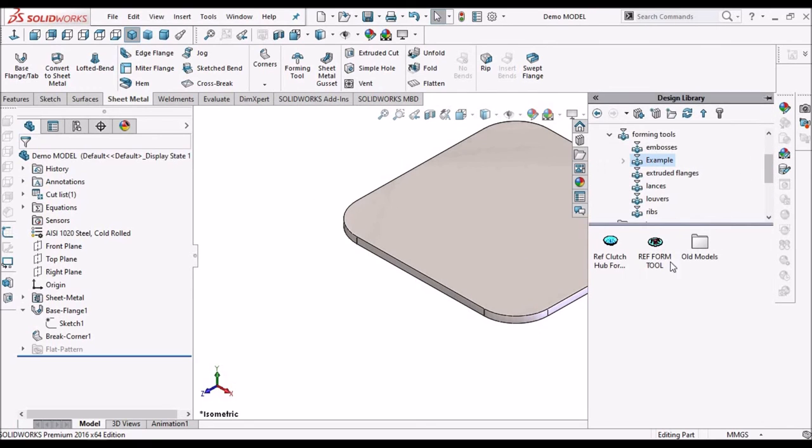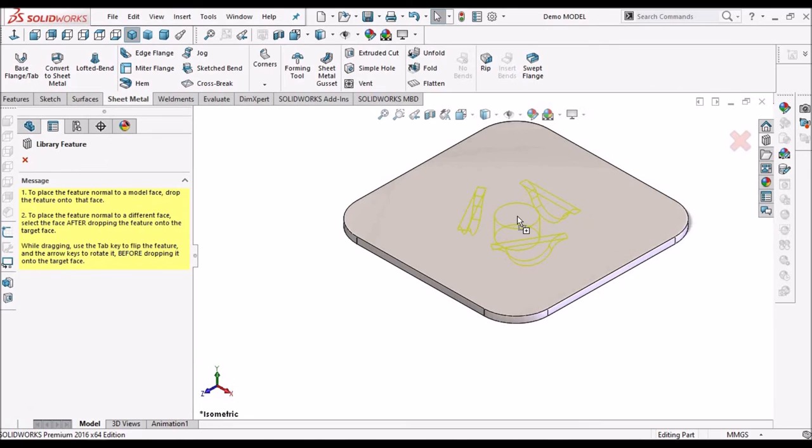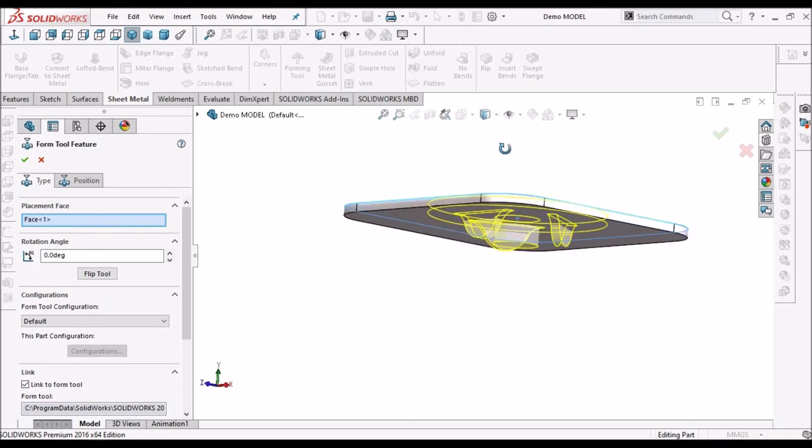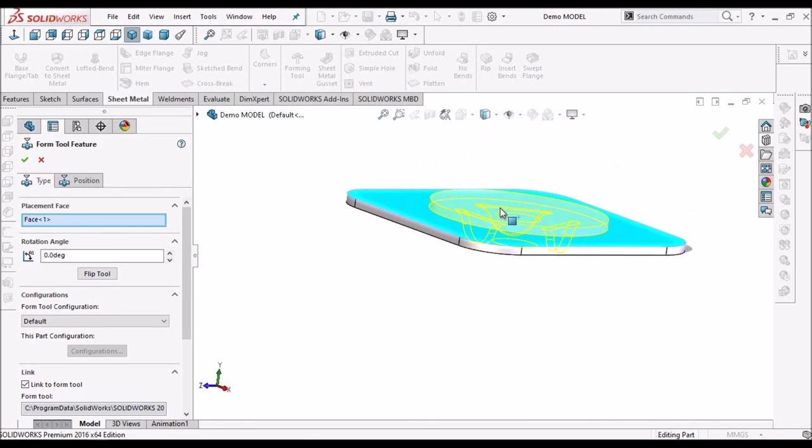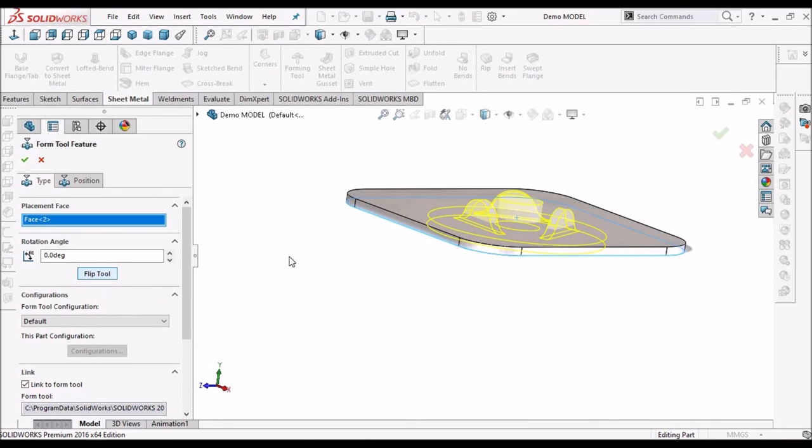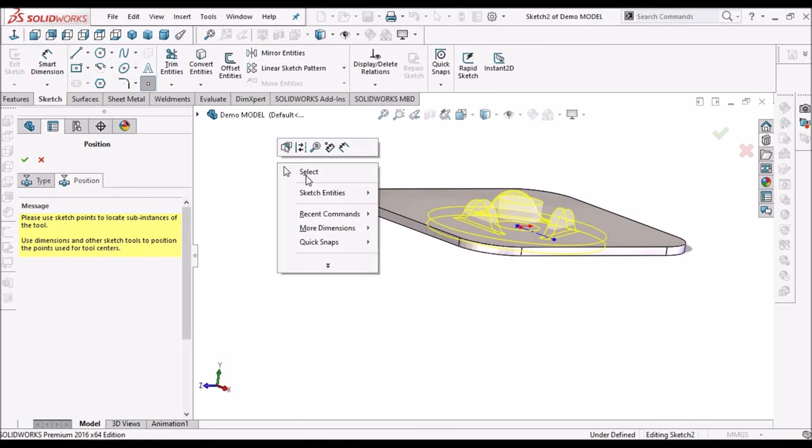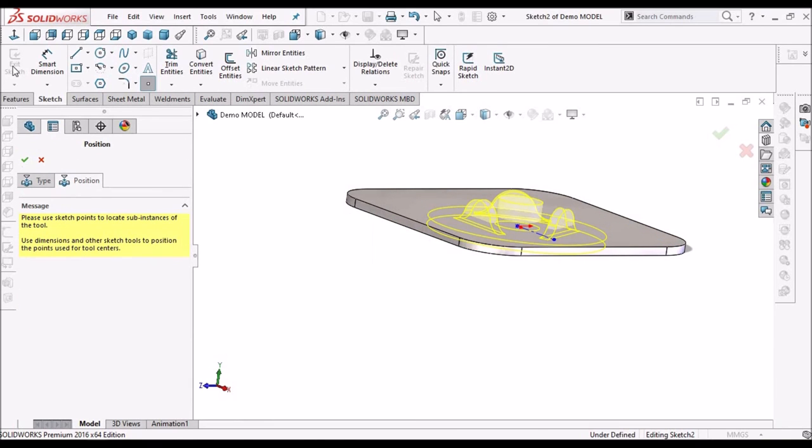Now I am going to apply this forming tool. See it is forming in other direction, we can flip this tool. Now go to position, right click and select, keep it normal.